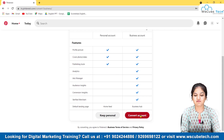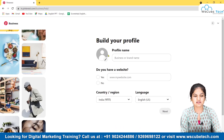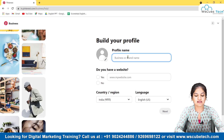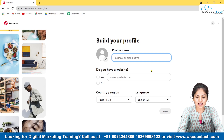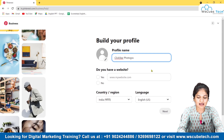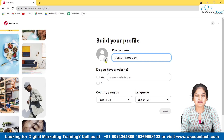Click Convert Account. You can go back and keep it personal, but we will proceed with the conversion. A new window appears where you can enter a profile name for your business or brand. For example, we are converting this into a photography page, so I'll type something like 'Star Photography'. This is a random brand name — you can put your company or organization name here.